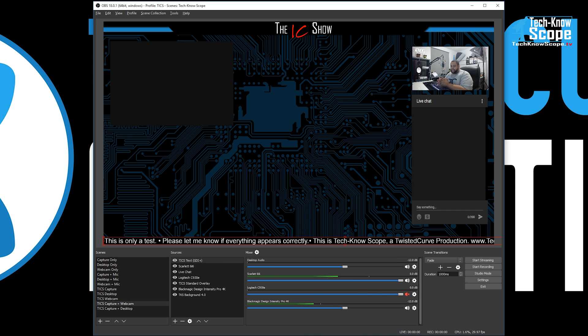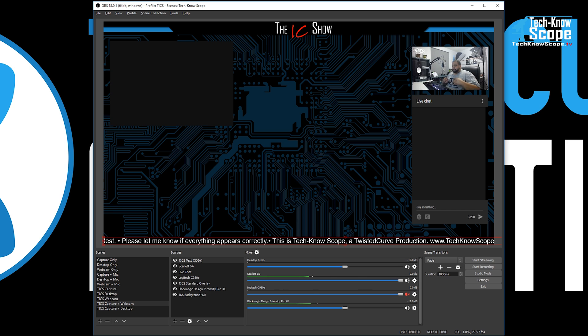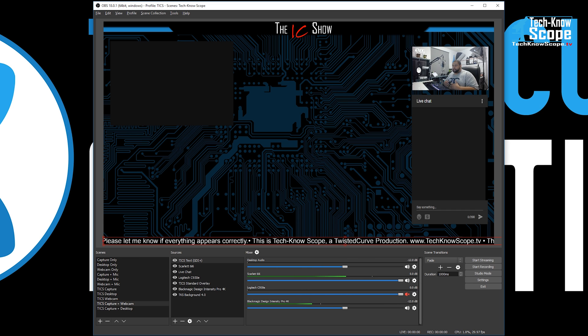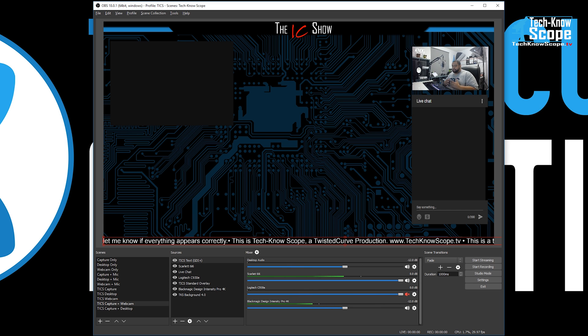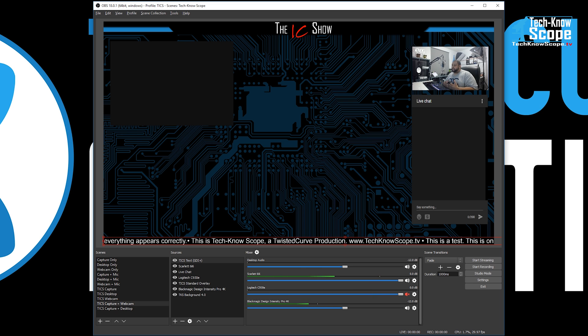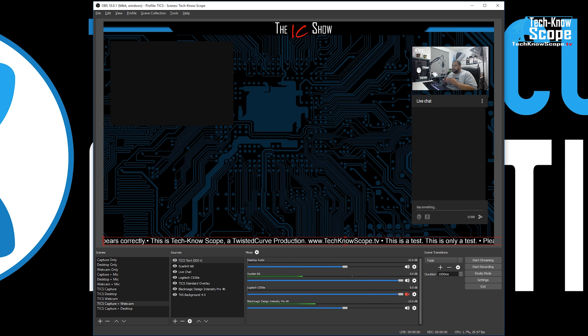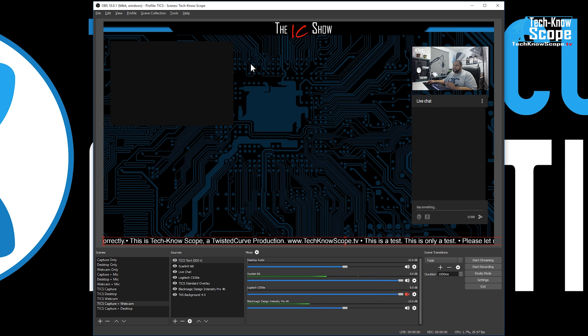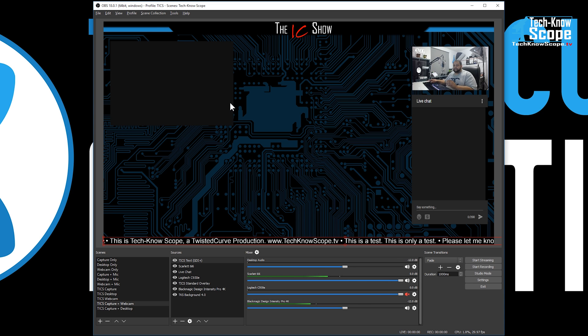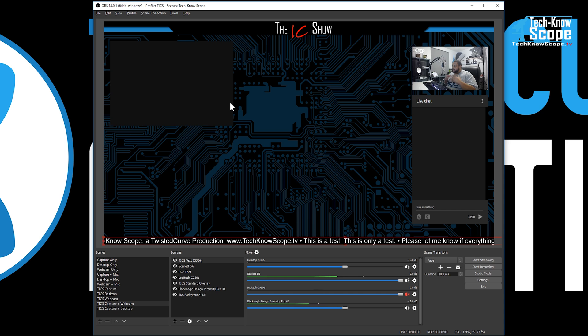As you can see on OBS, I have the layout done already how I want it. But every time I restart the computer, it has the same problem that most of you have encountered from the beginning. OBS does not work with the Intensity Pro 4K. This box right here on the left is the Intensity Pro 4K and right now it's supposed to be showing my Xbox One, but it's not.